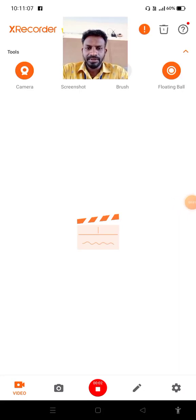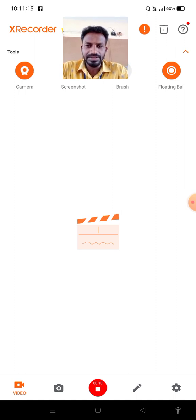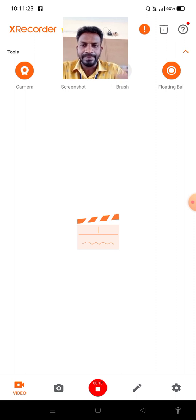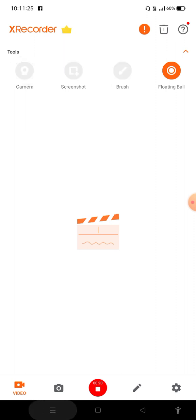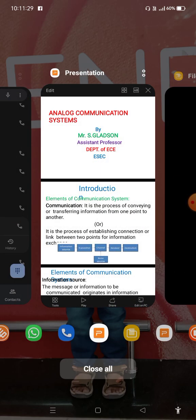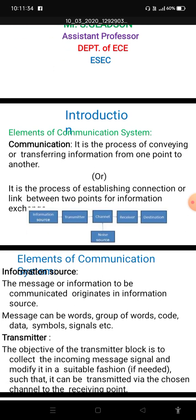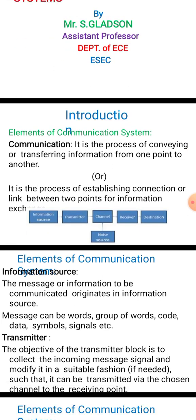Hi everyone. This is Gladson, working as assistant professor in the Department of Electronics and Communication Engineering. I am going to talk about communication. Let me share my screen.